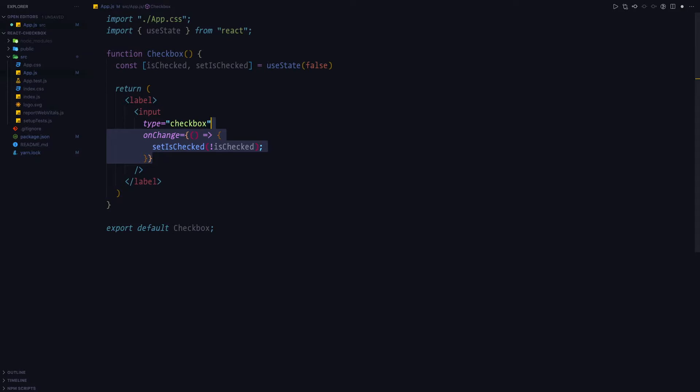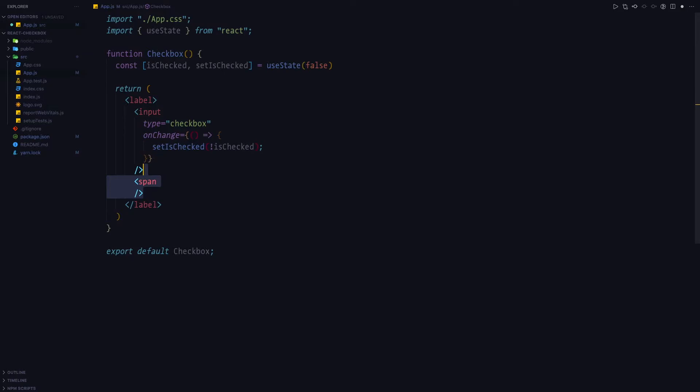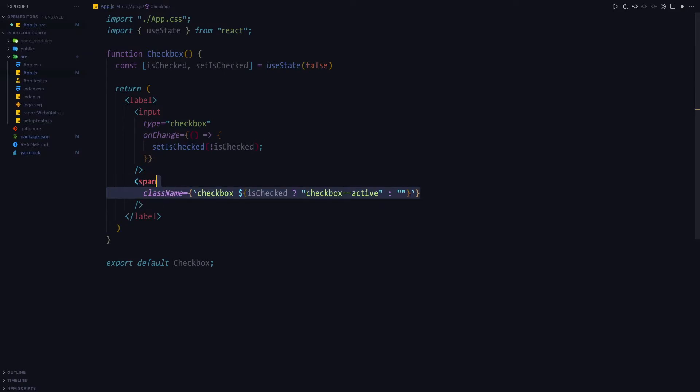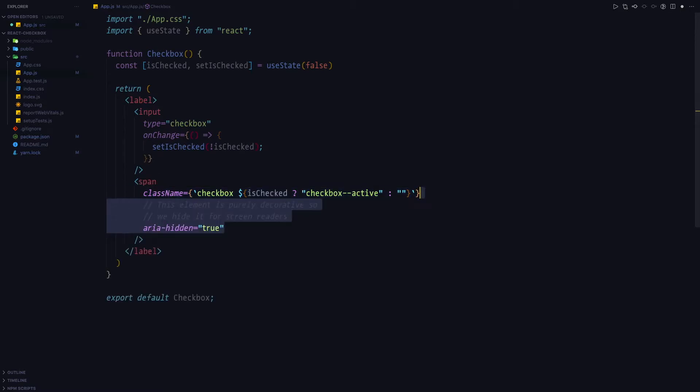Then let's add a span element, which is going to serve as a visual representation of the checkbox. We'll add a checkbox class name, and conditional checkbox active class name to the span element. And we also use aria-hidden true attribute, which is going to hide the span from the accessibility tree.